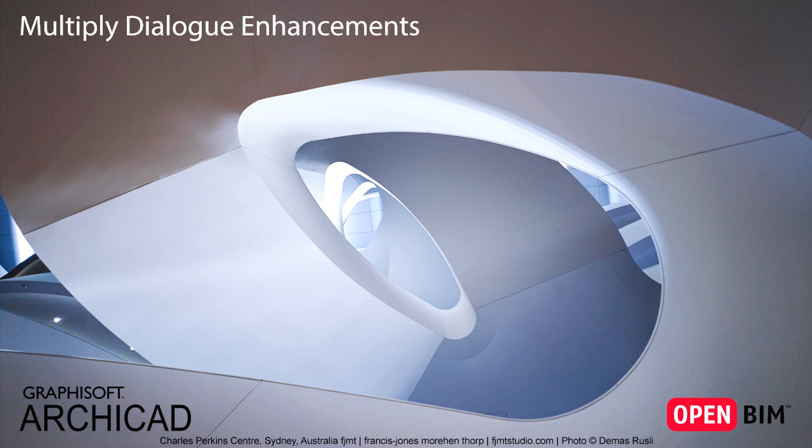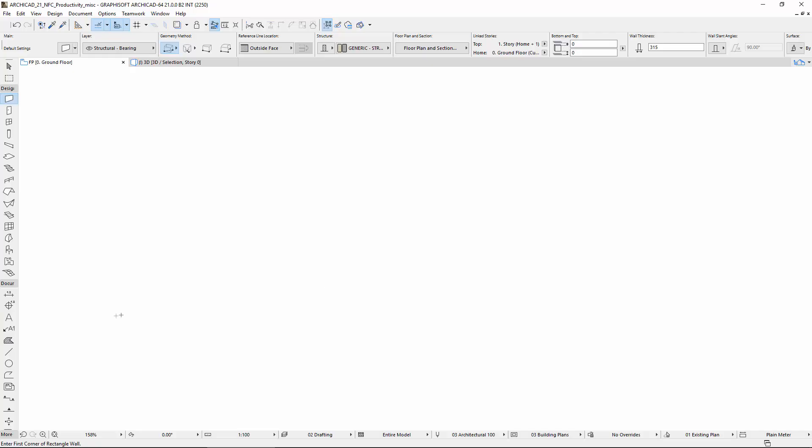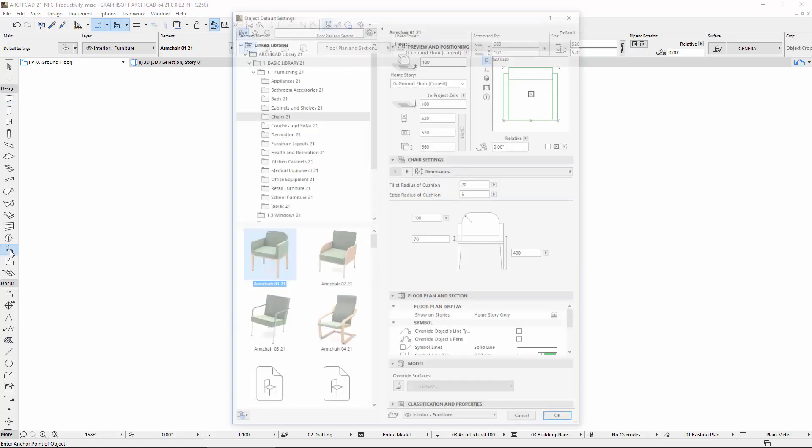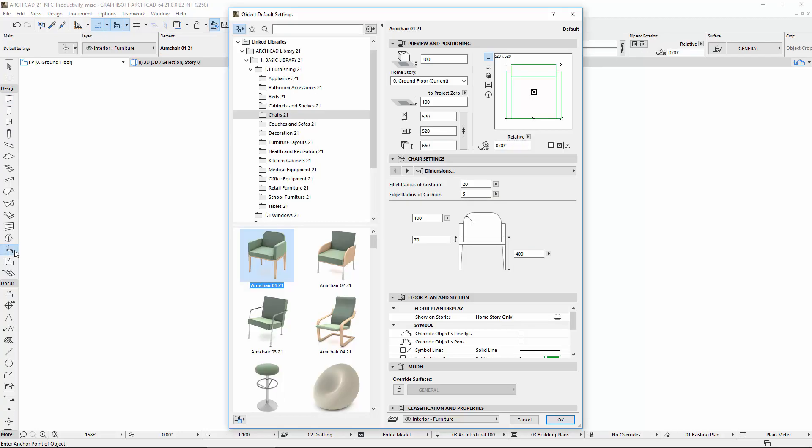This video presents ArchiCAD's updated Multiply Dialog that now has extended functionality and a refreshed graphic interface. Let's use the Regular Chair Library part to present the new Multiply functions and options.